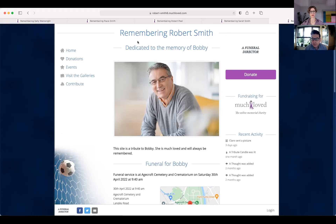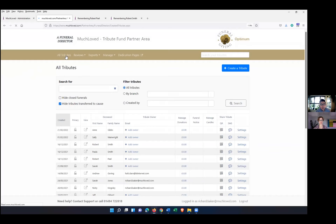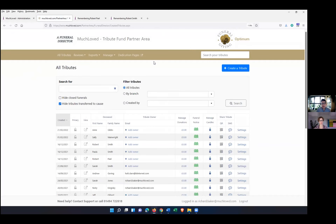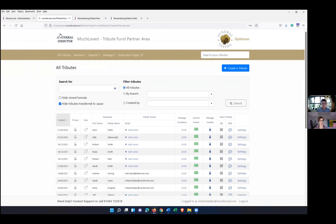Thanks very much Sally. I'm just going to move over now — Sally, just confirm you're seeing my screen. Okay, so you're seeing my partner area. I'm going to make the assumption that everyone can log in and get this far. This screen will look very familiar to you — it's the same for all our organisations. This is our little sandbox area, a funeral director account where we create trials of Much Loved, but the rest should all look very familiar.